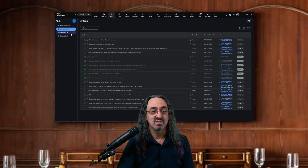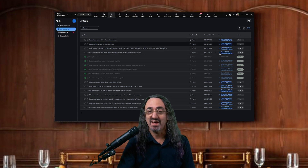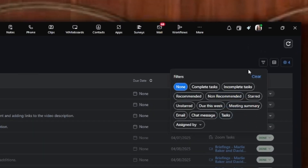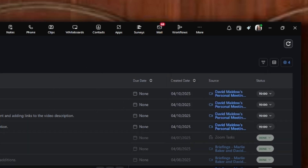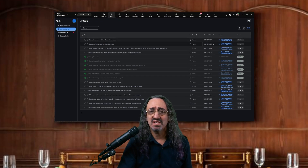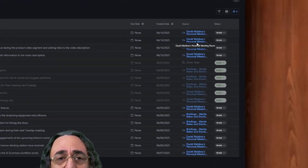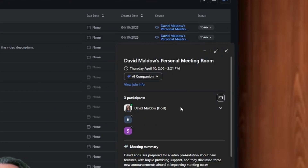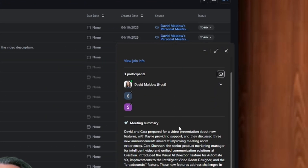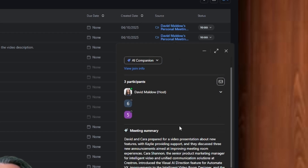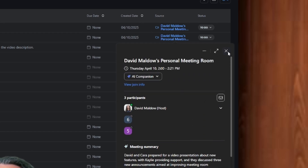In My Tasks, there's a filter — you can filter to show only incomplete tasks so you don't need to see completed ones. One thing I really like: you can click on the source for a task and get the meeting summary from the meeting where it came from. So if you forget the context of a task, you can see the whole meeting right there.